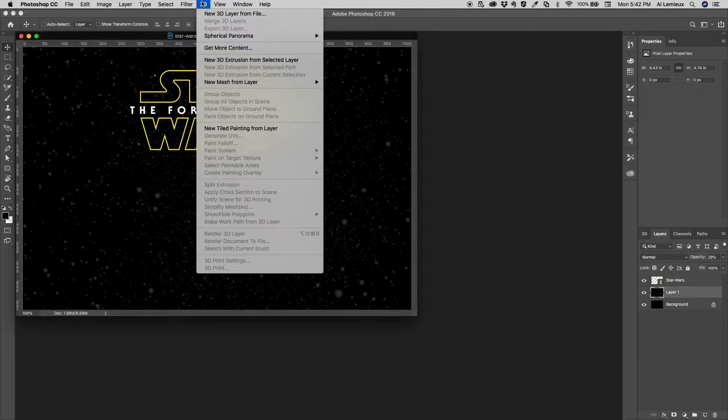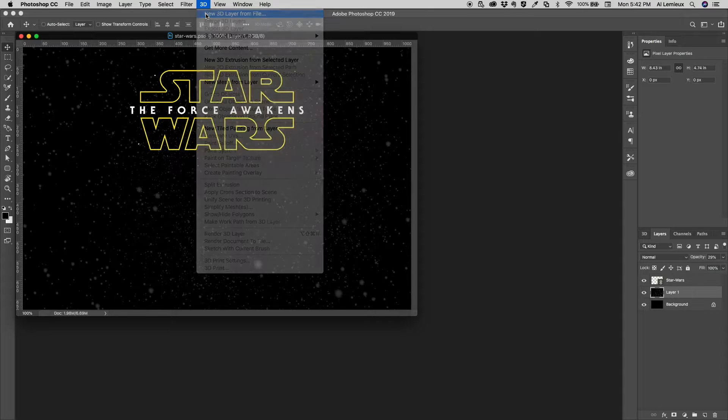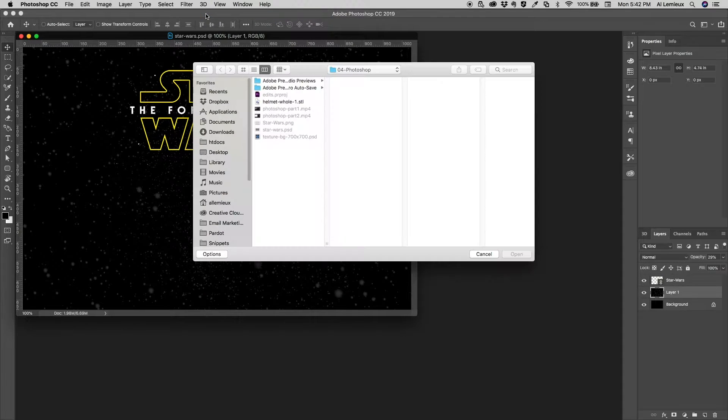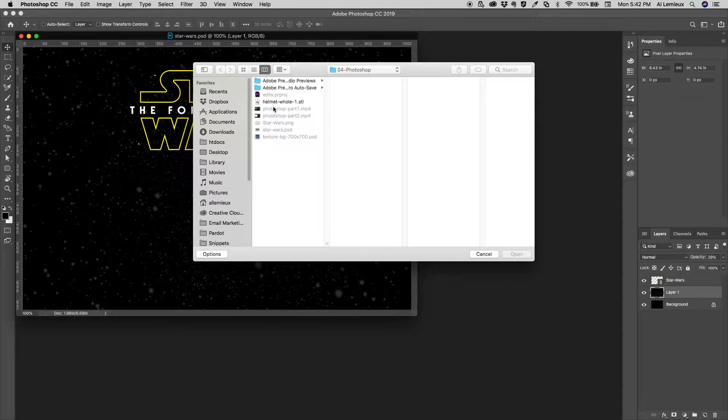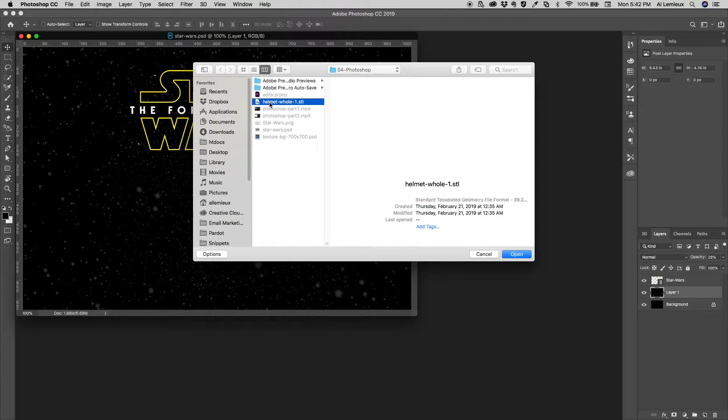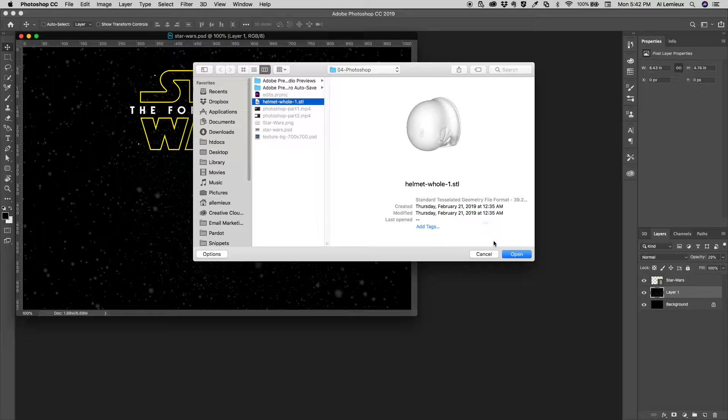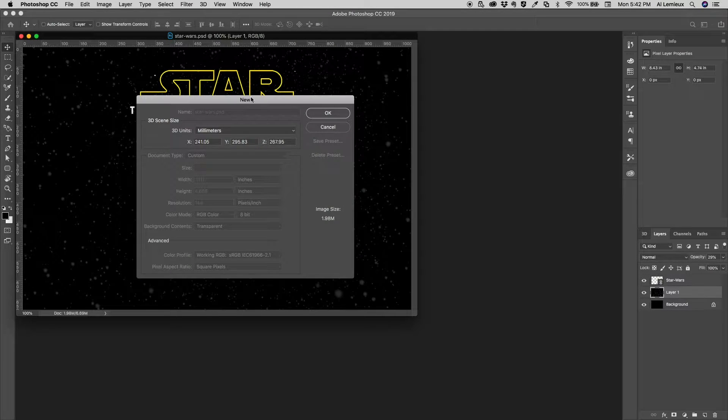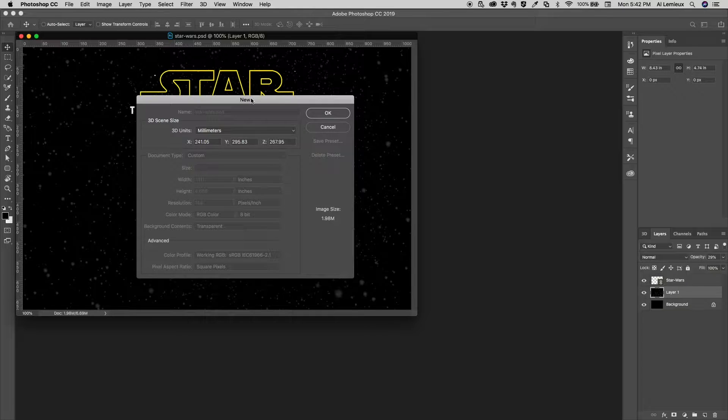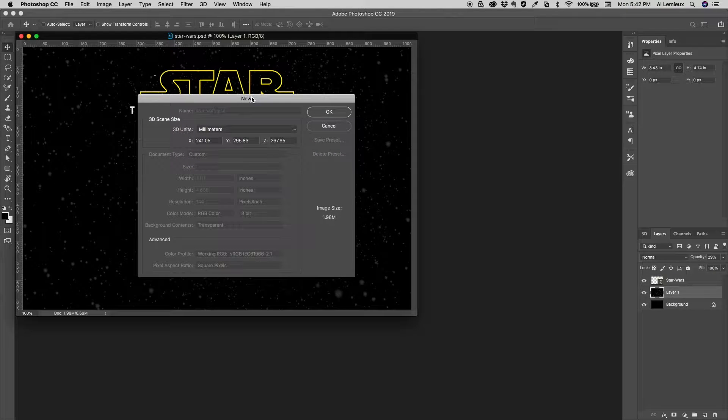So up here in Photoshop in the 3D menu, if I go to New 3D Layer from File, I have downloaded an STL file here. I have a Stormtrooper helmet. I'm going to go ahead and click Open on that.